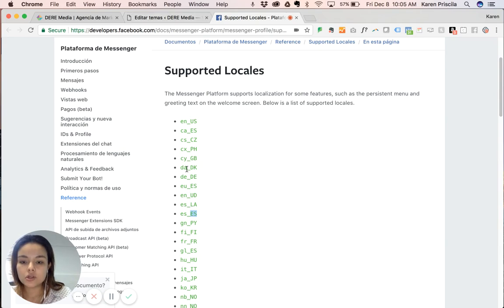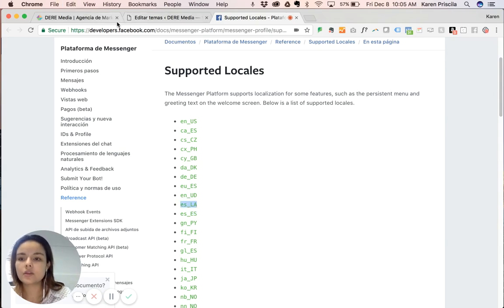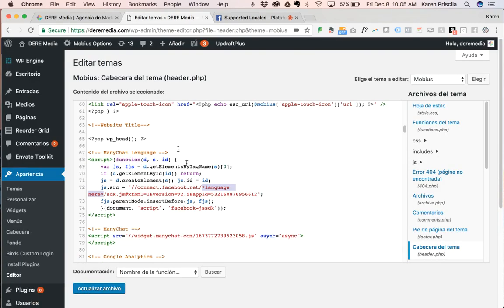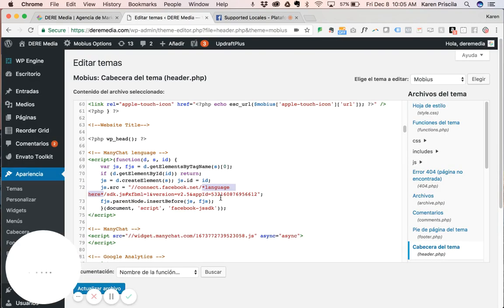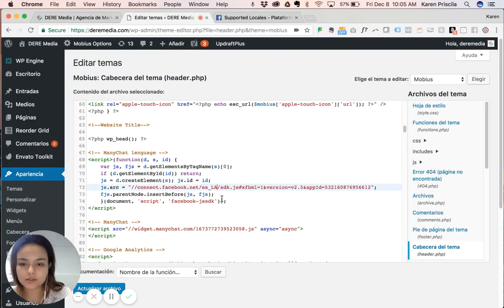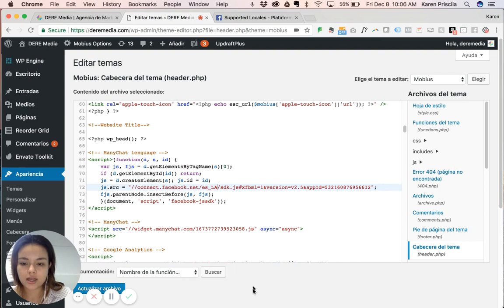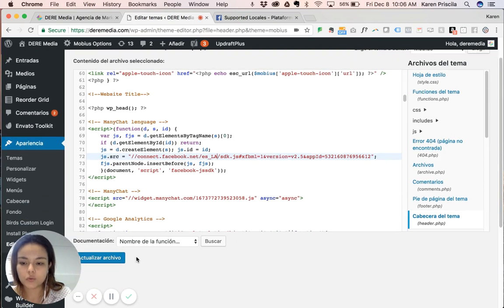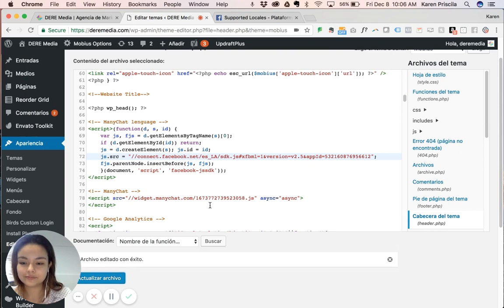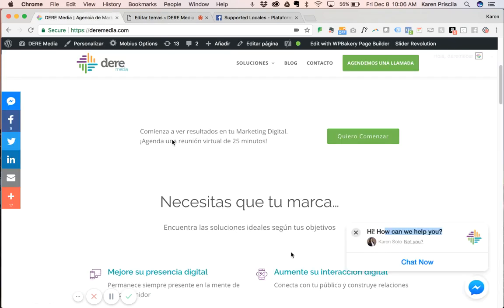You go back to the script and you substitute that with the language. Then you save the file and it's done.